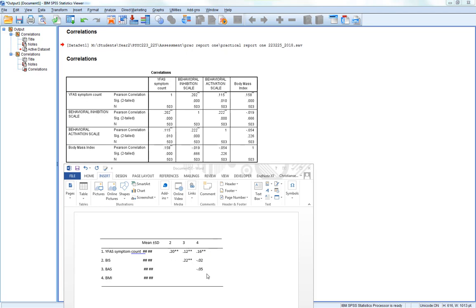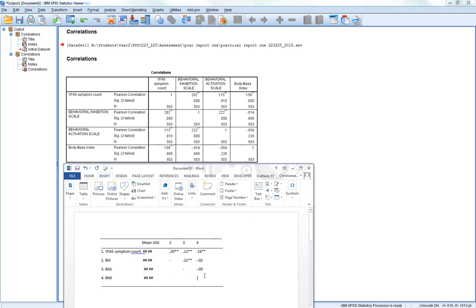These are the correlation coefficients between the variables. And then we put in the dashes for the things correlating with themselves. So 4 with 4 is a dash, 3 with 3 is a dash, 2 with 2 is a dash. And we don't put 1 and 1 in because there's no information of any use in that column.